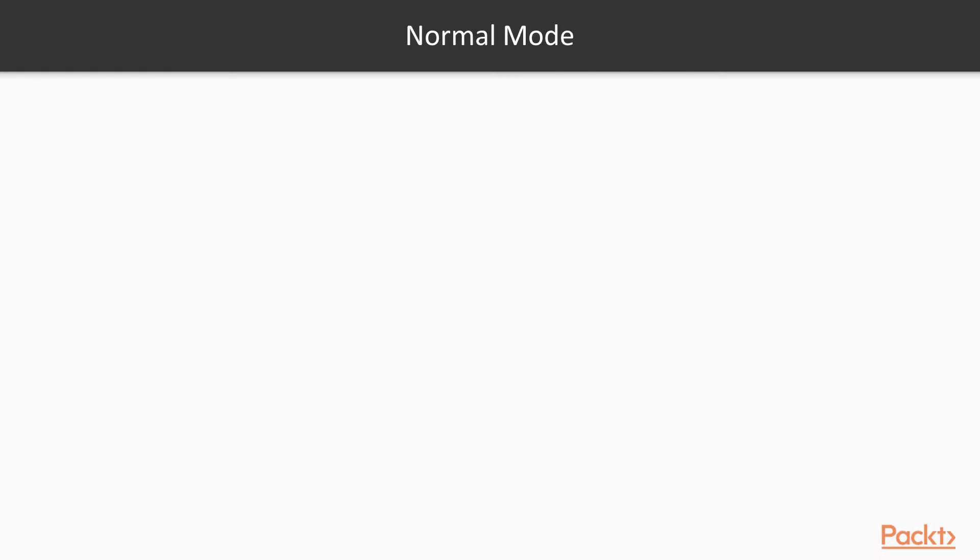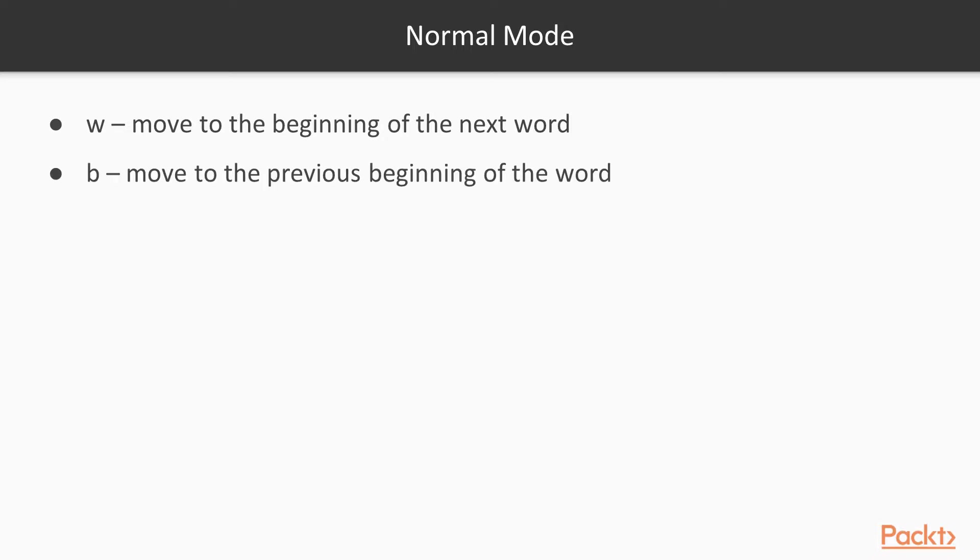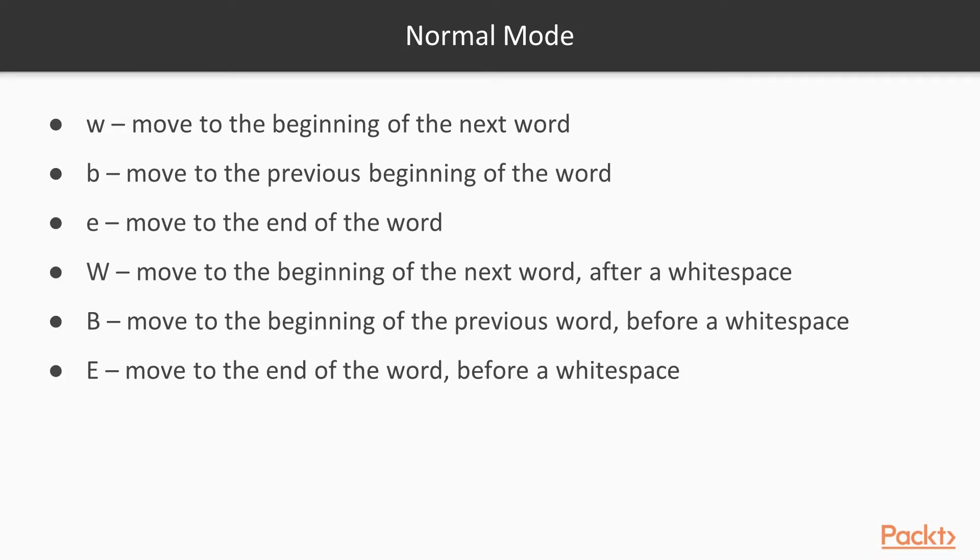In normal mode, when we press W, we move to the beginning of the next word. If we press B, we move to the previous beginning of the word. When we press E, we move to the end of the word. And with the capital letters, we do the same thing but there is white space.